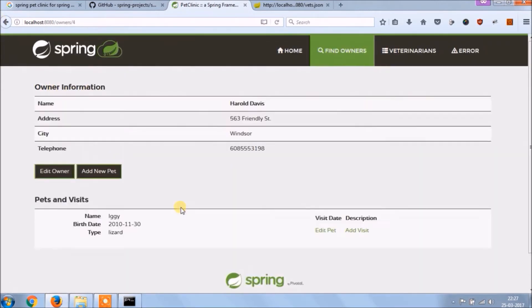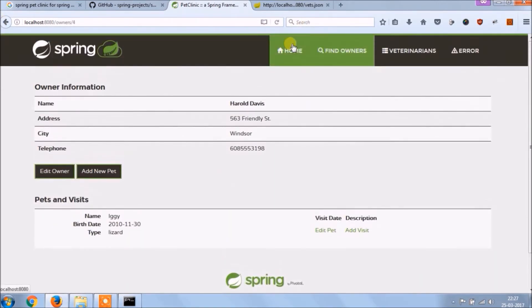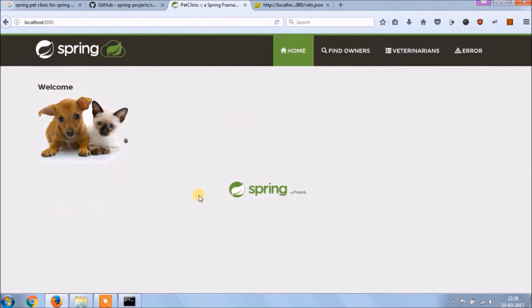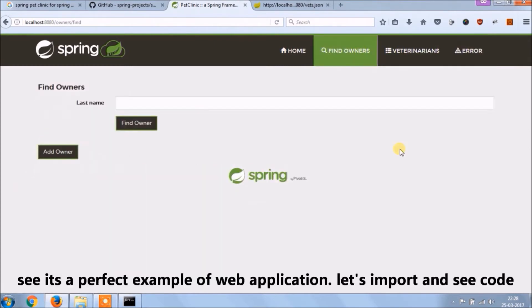As you can see how much flexible or useful this application for beginner level, not only beginner, experienced person also can learn. See it's a perfect example of the web application. Let's import and see the code.